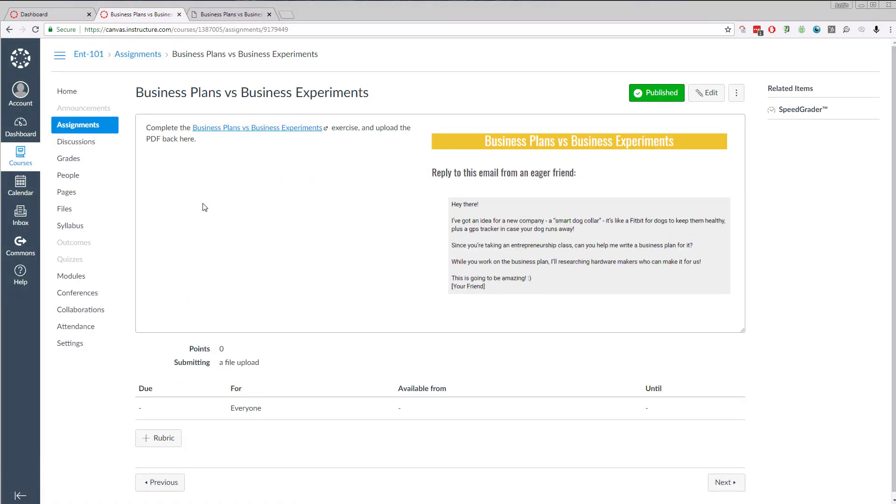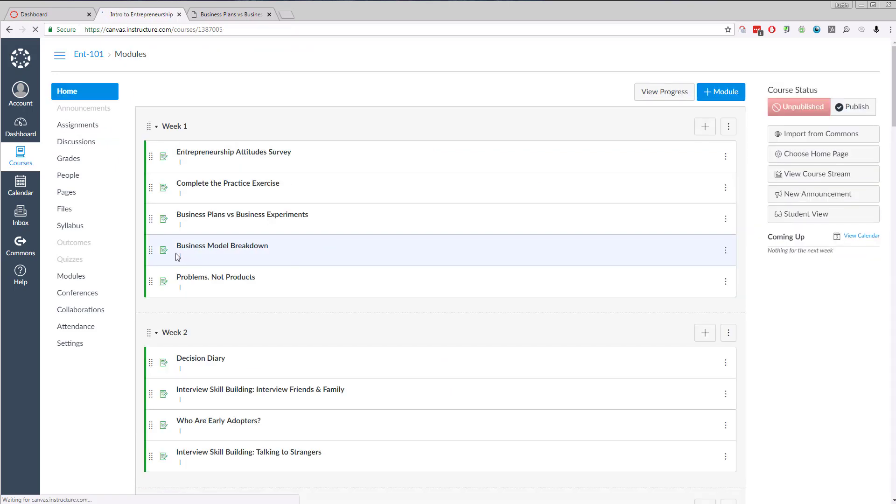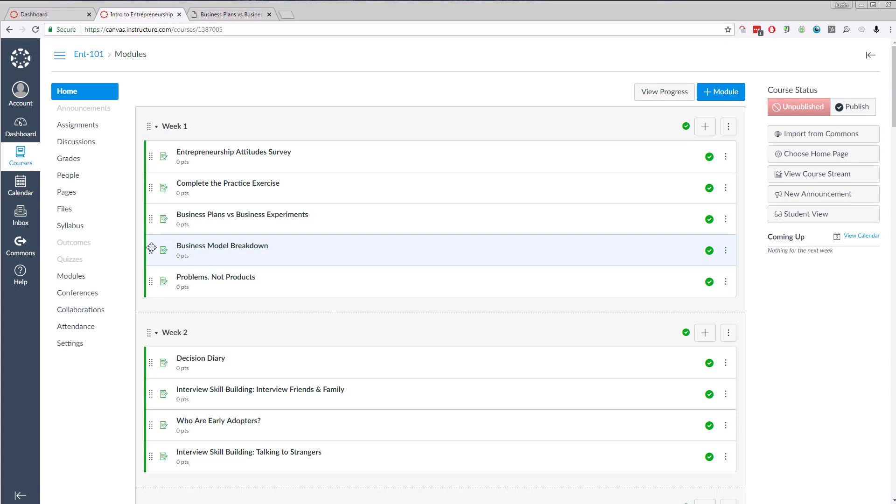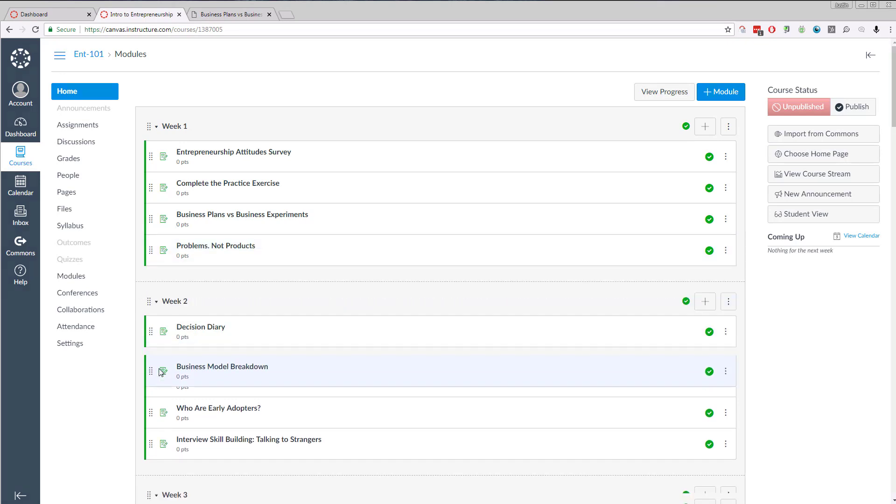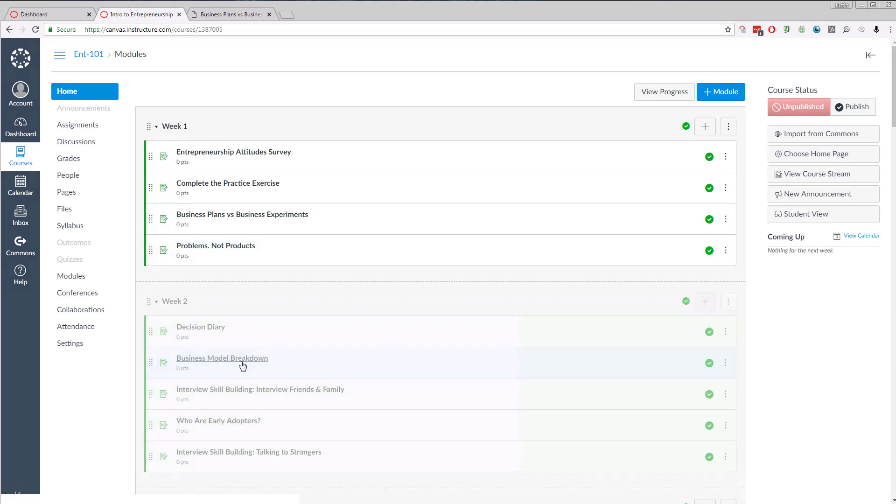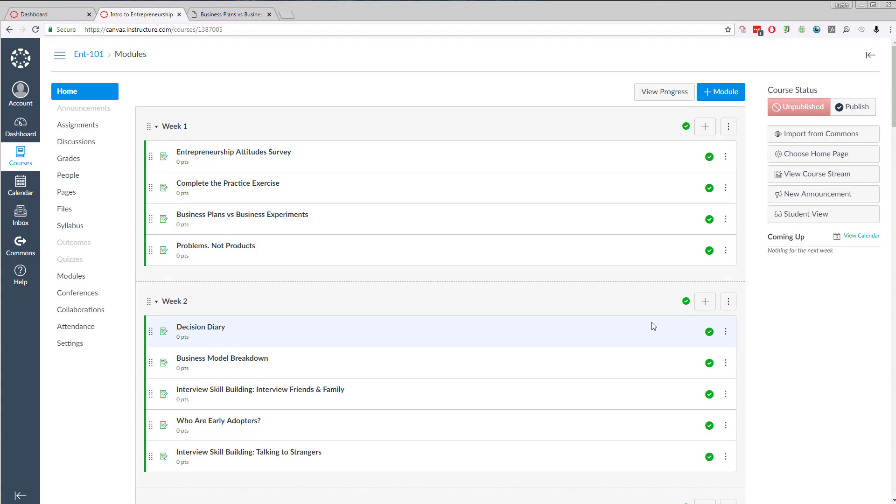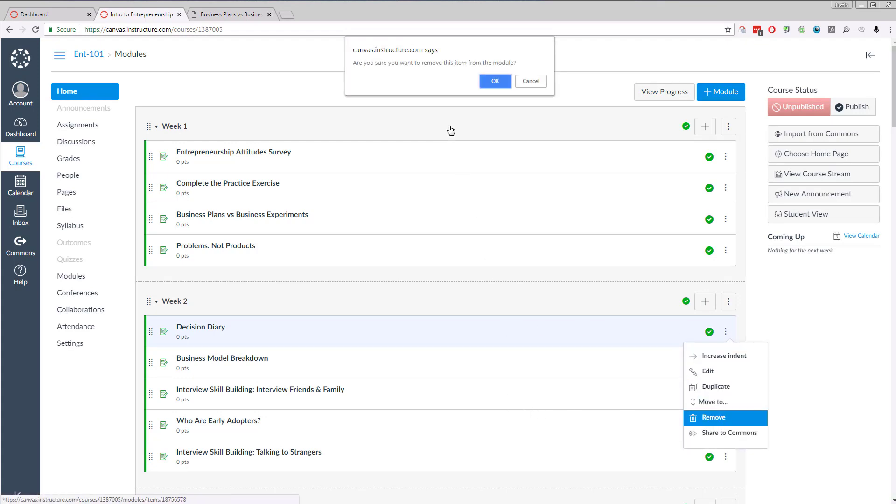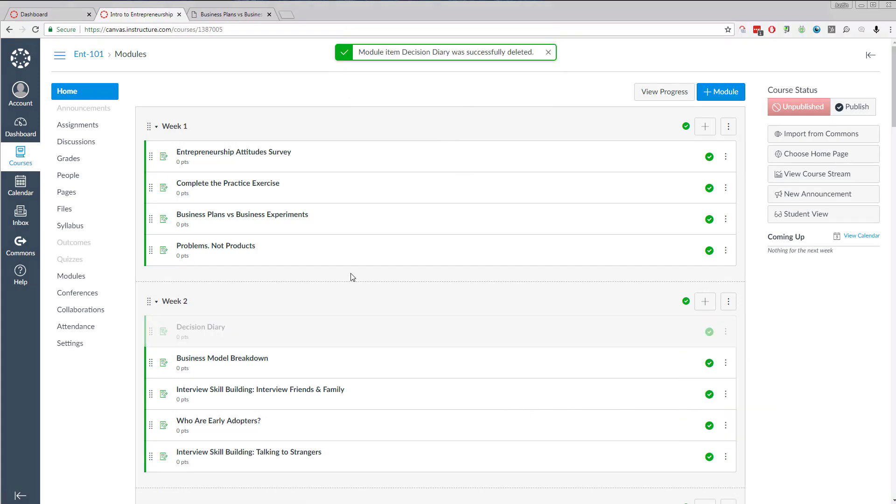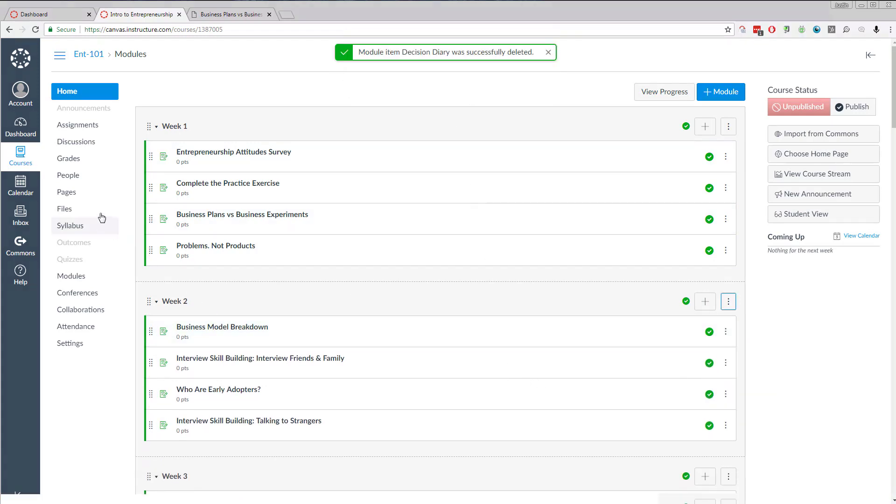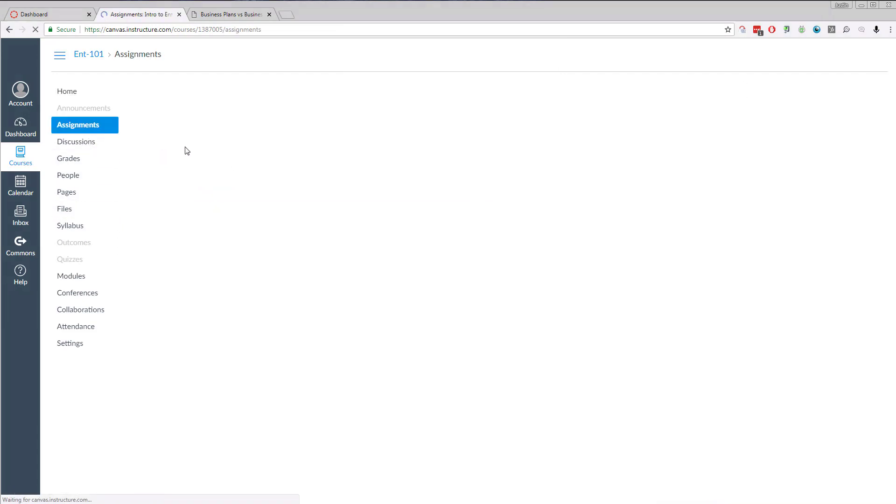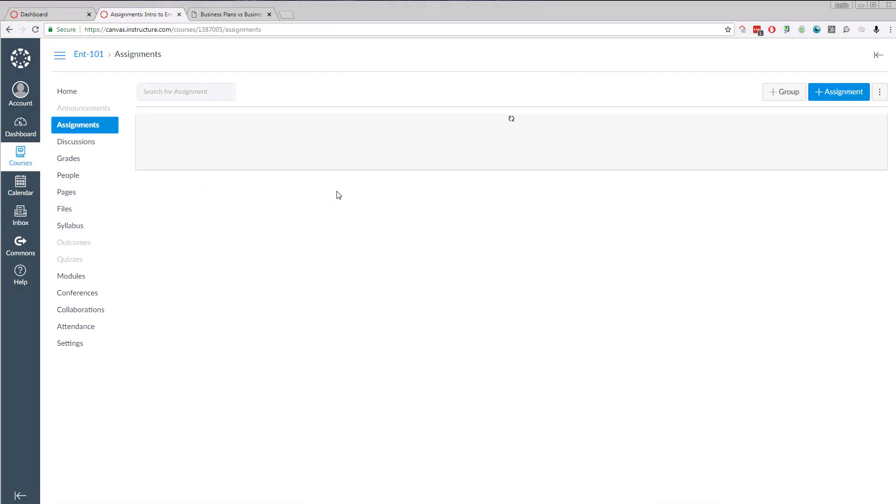I'll show you a couple other things. If you want to rearrange things, you're welcome to. If you decide you're not going to do the business model breakdown until week two, you can just click and drag. If you want to remove things, you can do that too. Just click remove. It will still be available if you go into the assignment section. They'll still all be there even if you remove them from the course.